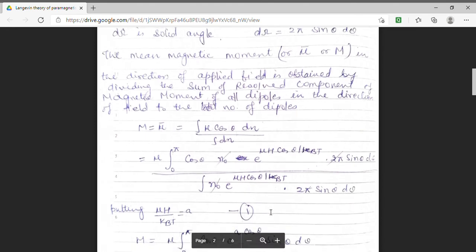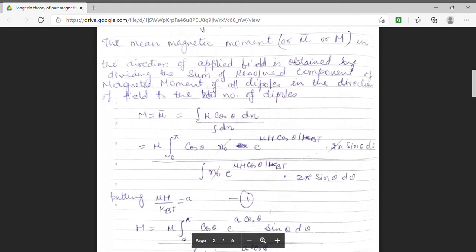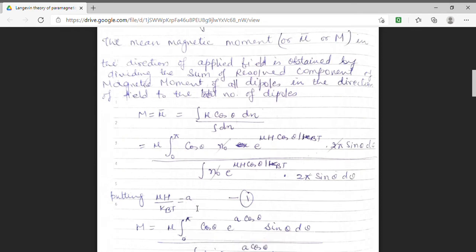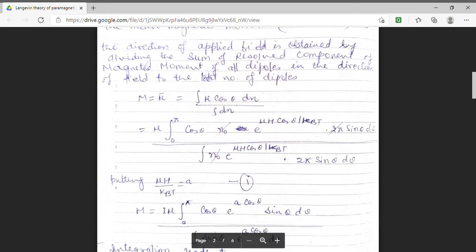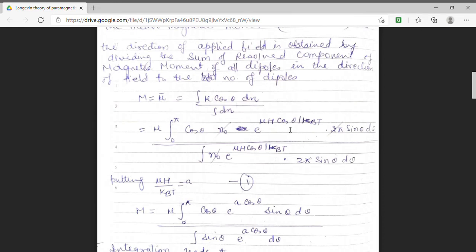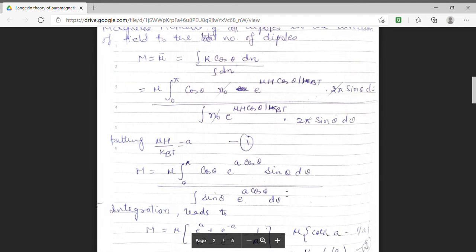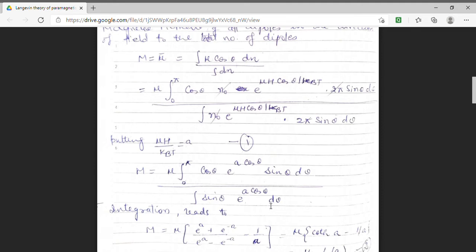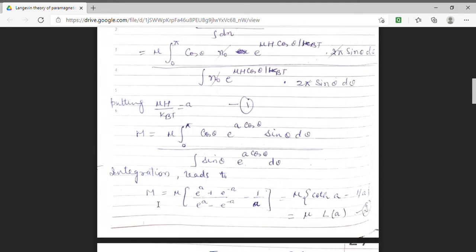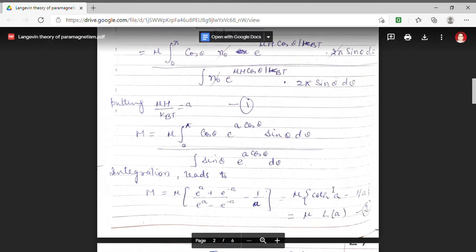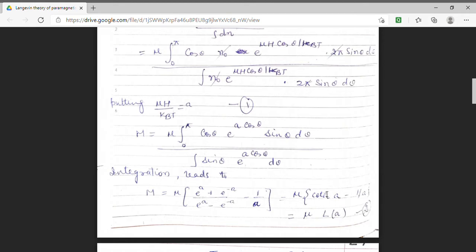In order to simplify this, we substitute mu H upon kB T as a constant factor A. So the magnetic moment becomes mu times the integral of cos theta e^(A cos theta) sin theta d theta, divided by the integral of sin theta e^(A cos theta) d theta. On integration, we get the magnetization to be equal to mu times (coth A minus 1/A).